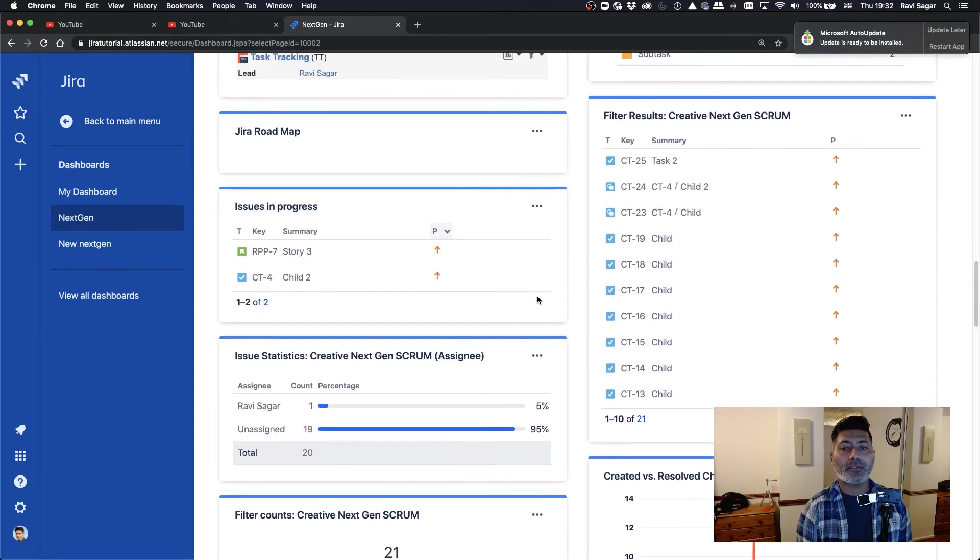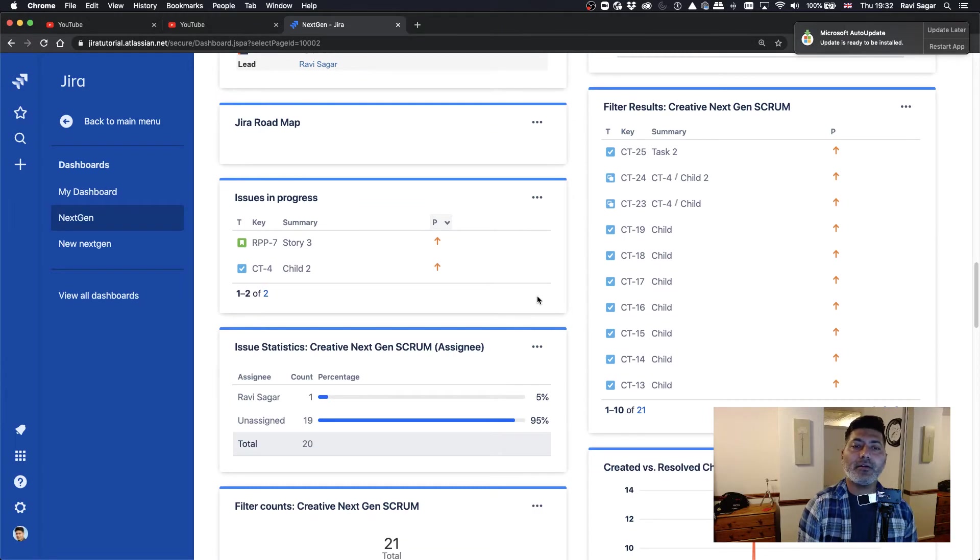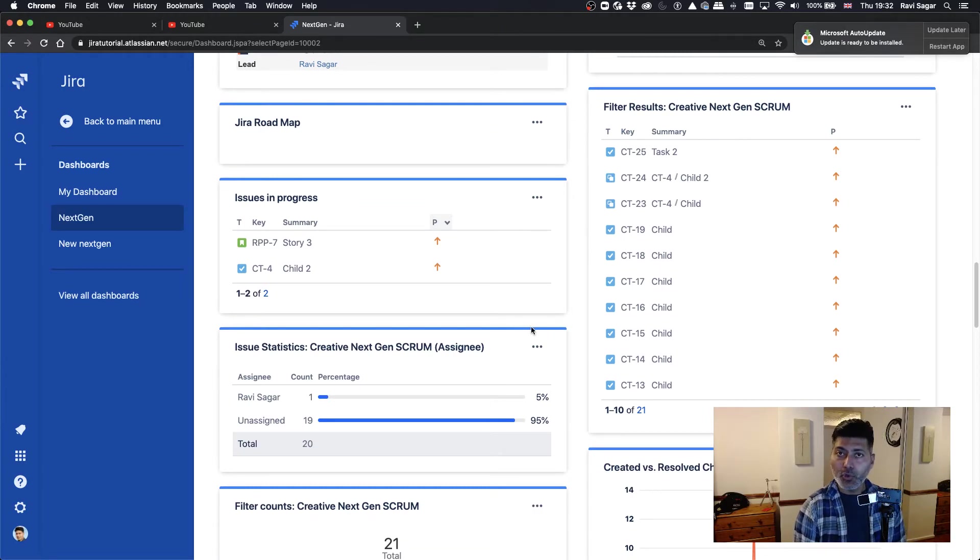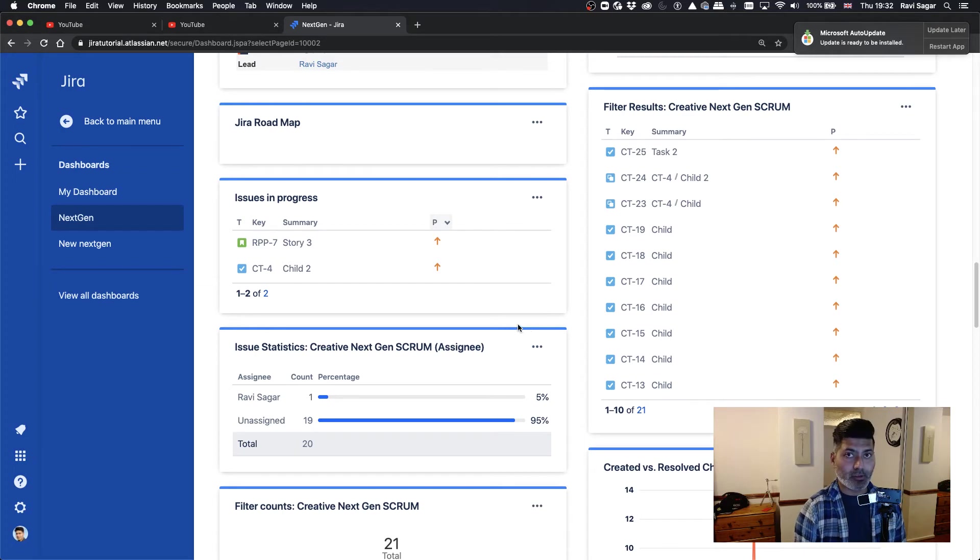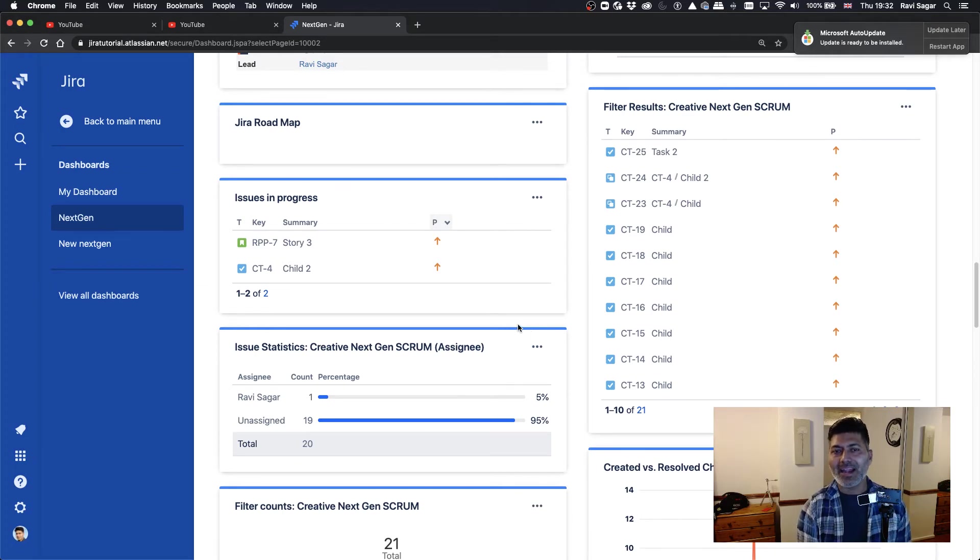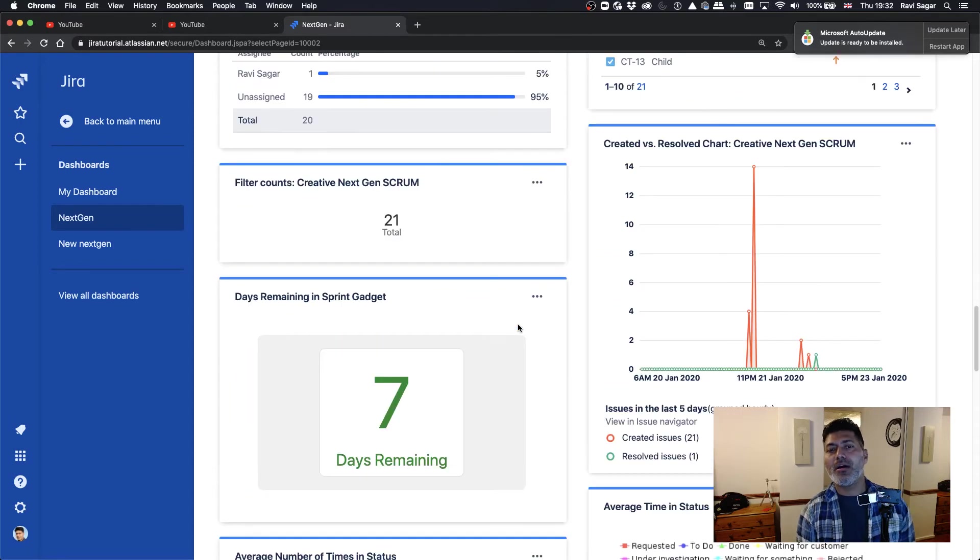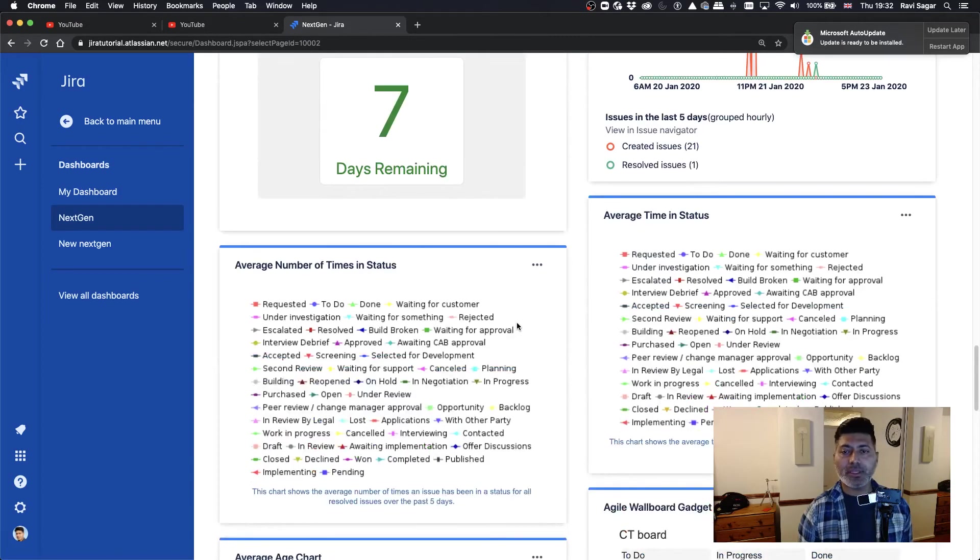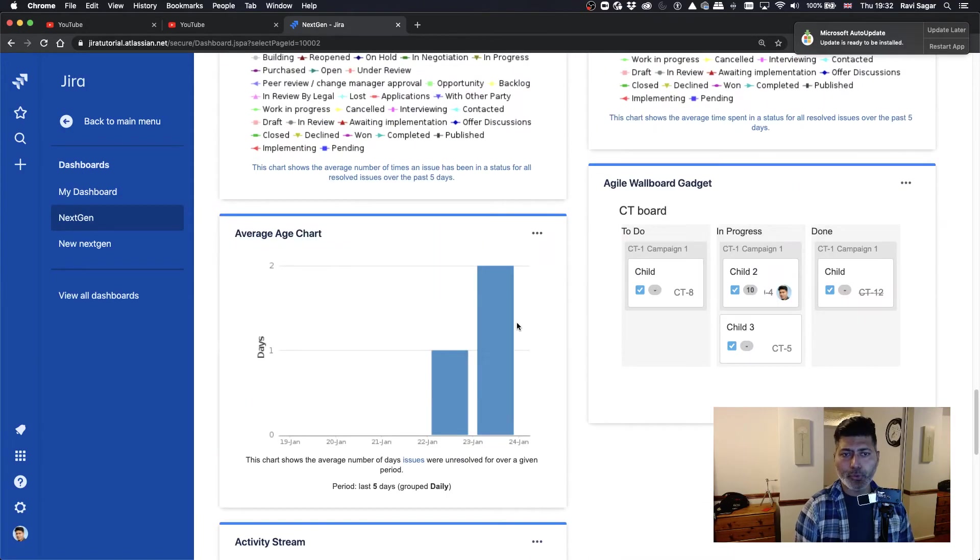So the point here is that you can still use your dashboards, your standard familiar dashboards, and you can pull in data from next gen project. So this is something that I was able to do.